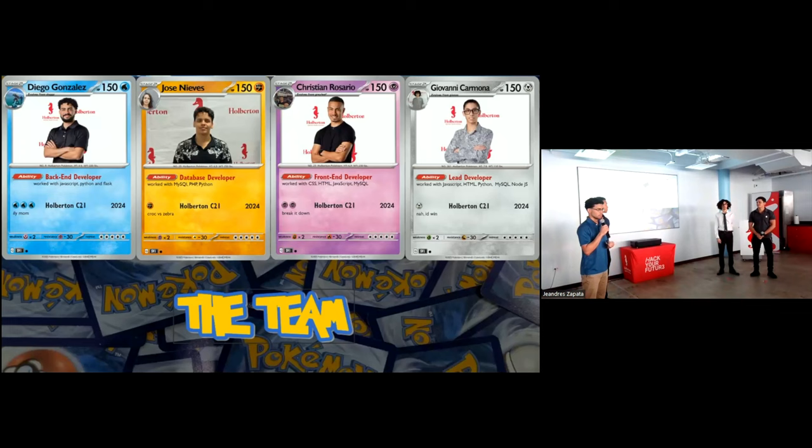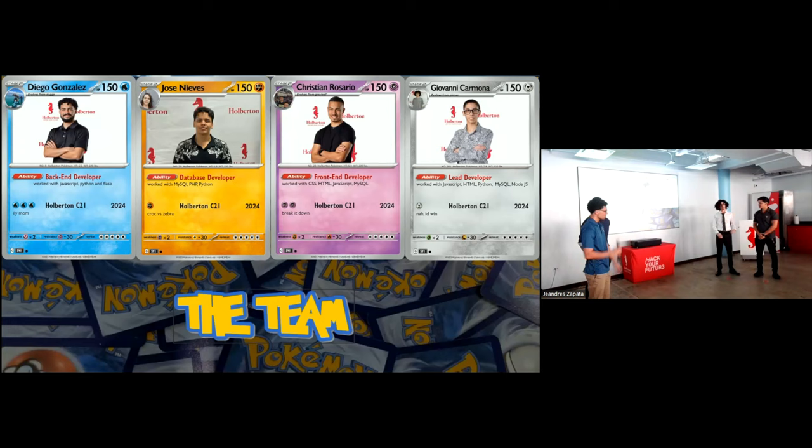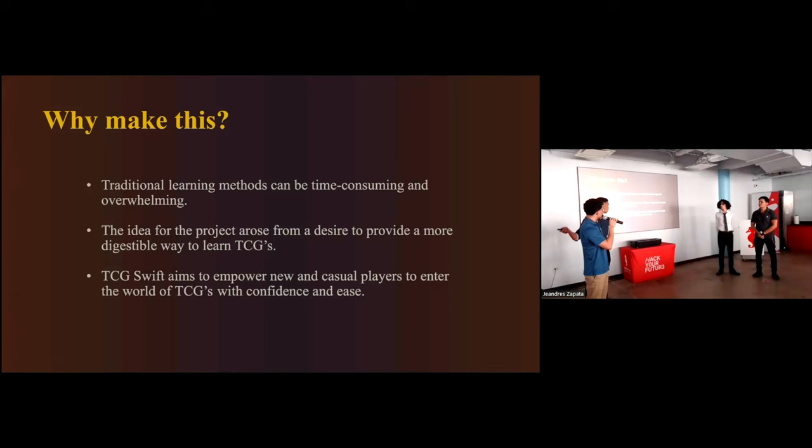An experience that will reshape how people learn trading card games. My name is Diego Gonzalez, and I work on the backend development of this project. Hello, my name is Jose Nieves, and I was in charge of the database development. I'm Christian Rosario, and I was in charge of the front end development. My name is Giovanni Carmona, and I was the lead developer of the team.